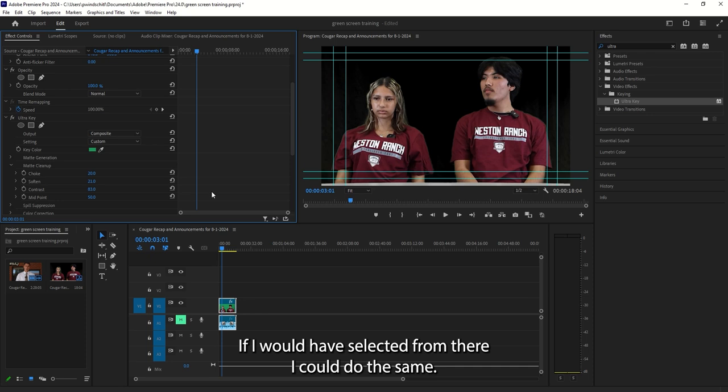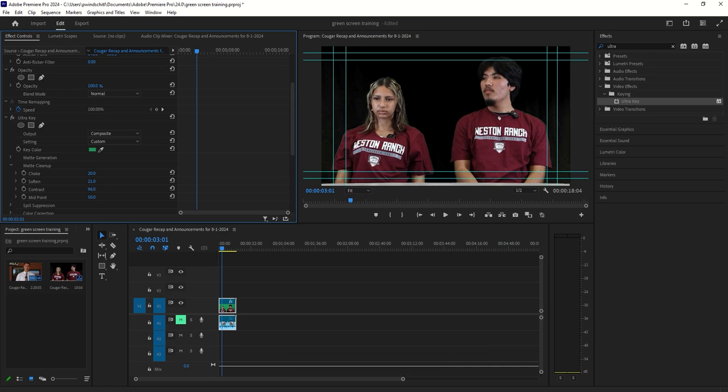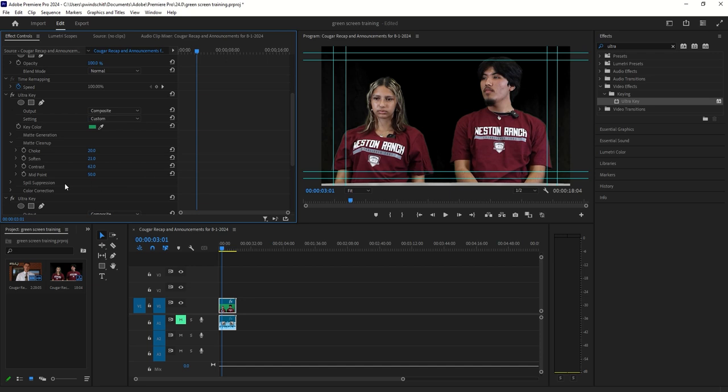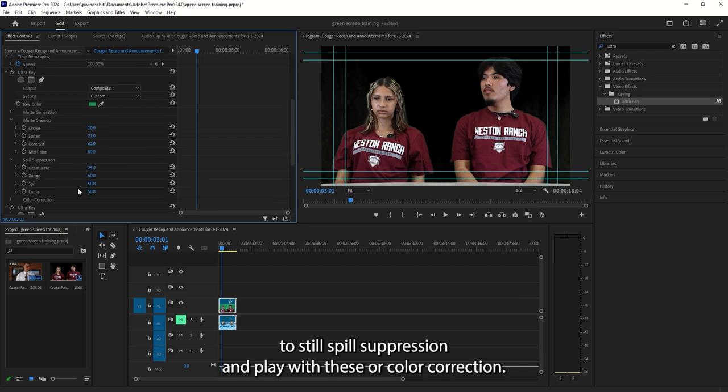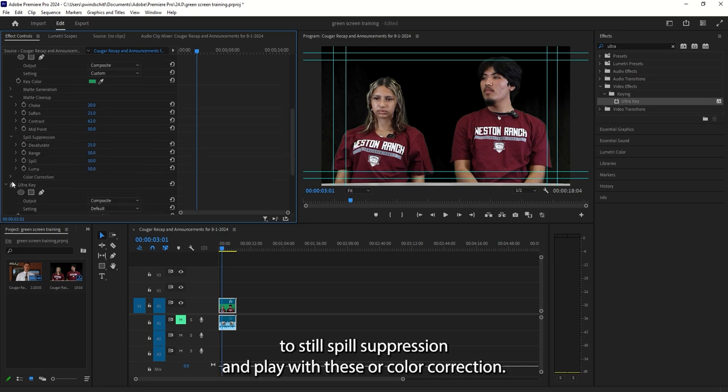If I would have selected from there, I could do the same, increase that contrast to get that to drop out. And then I can even come down to Spill Suppression and play with these, or Color Correction.